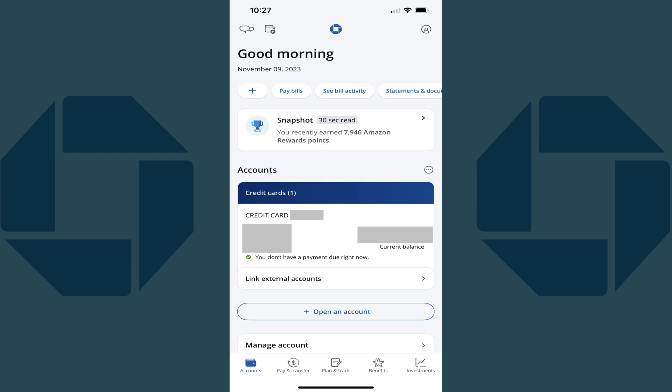Step 1. Open the Chase app on your iPhone, iPad, or Android device. You'll land on your Chase home screen.